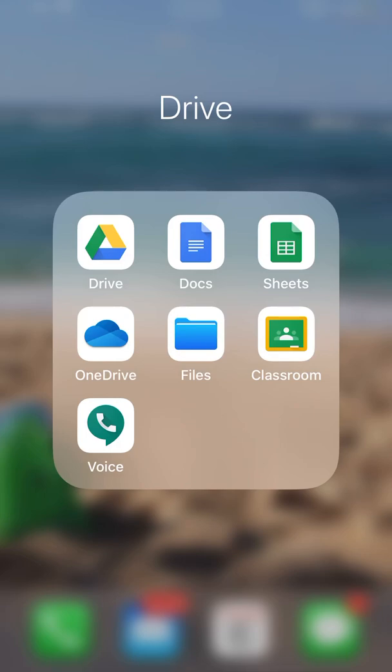Hi everyone. This is going to be a quick video on how to take a picture of an assignment, drawing, or photo of something on your phone and be able to upload it either to Google Classroom or to Google Drive.